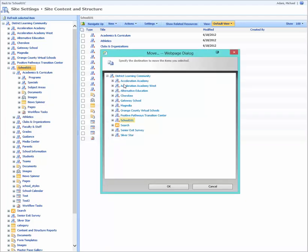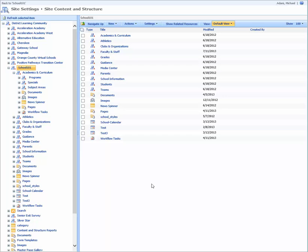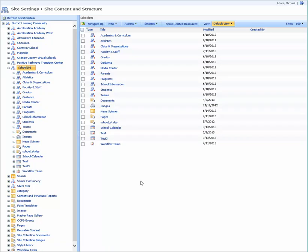Then you're going to get your hierarchy here, and you're going to make sure you find your school. I'm going to select My School here, and SharePoint is going to do the process to move the program to the new site.